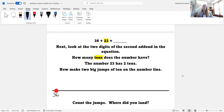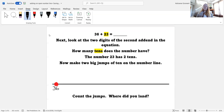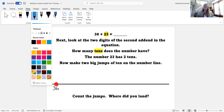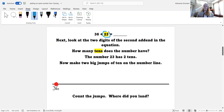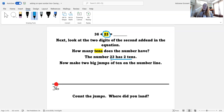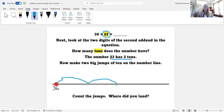Next, we need to look at the two digits of the second addend in the equation. That second addend is the number 23. How many tens does the number have? The number 23 has two tens. Now we're going to make two big jumps of 10 on the number line to show those two tens. Here I am at 36, and I'm going to make one jump of 10 and two jumps of 10. I'm going to mark that with the number 10 above so I remember I made jumps of 10.